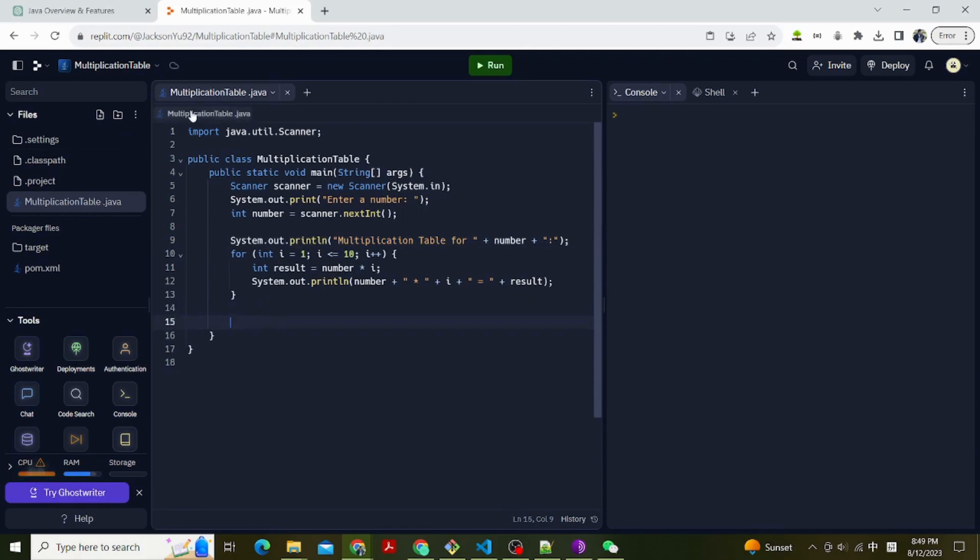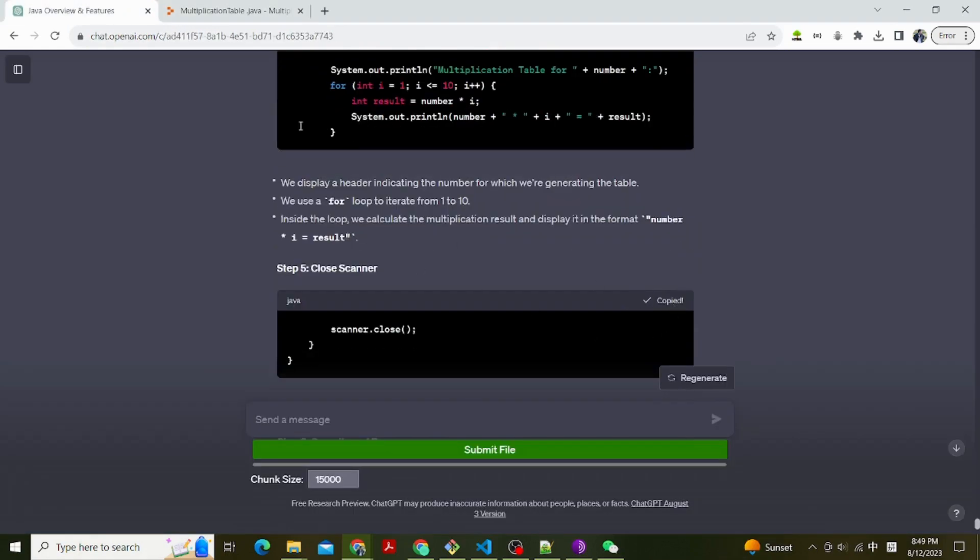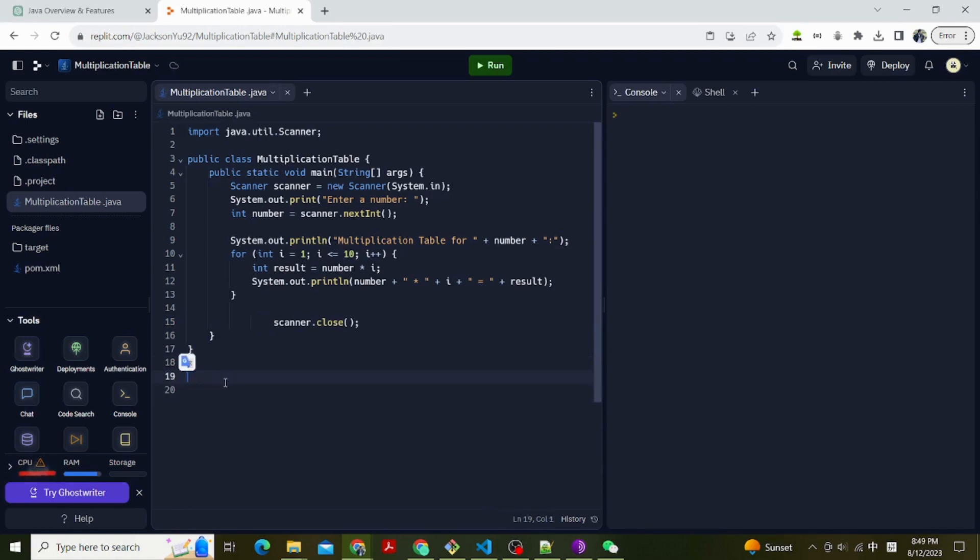We display a header indicating the number for which we're generating the table. We use a for loop to iterate from 1 to 10. Inside the loop, we calculate the multiplication result and display it in the format, number asterisk i equals result.